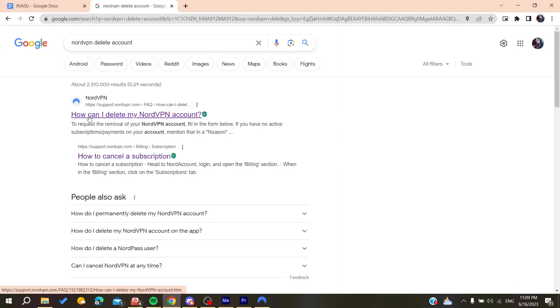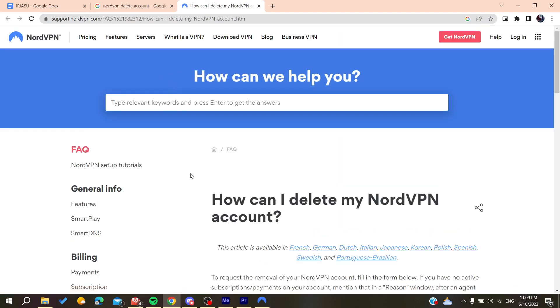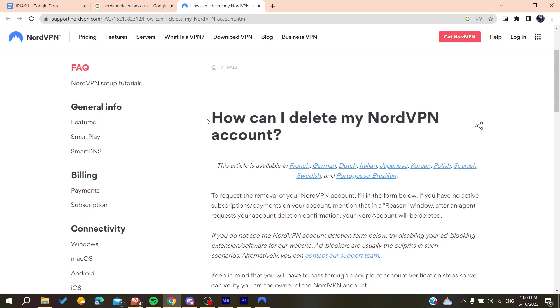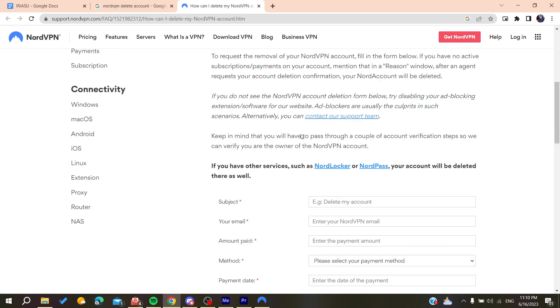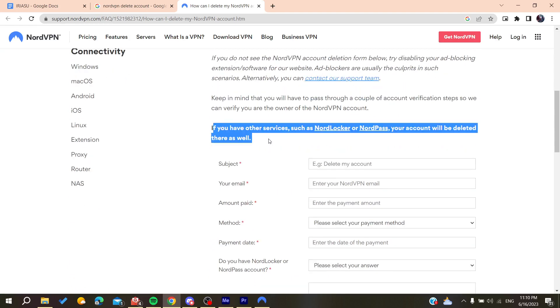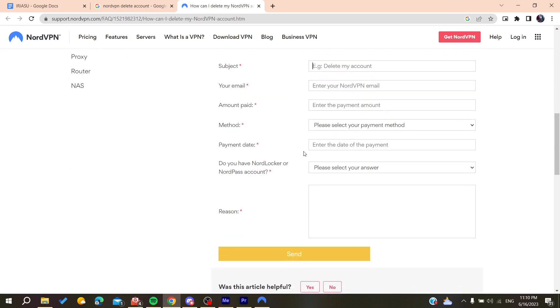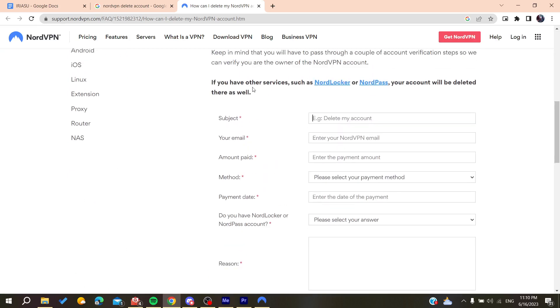This will redirect us or give us the support page where we can delete the account. To delete the account, we need first to fill out this form.